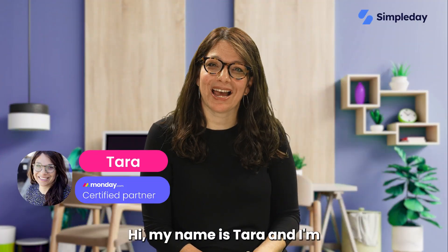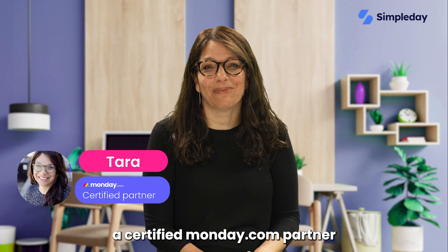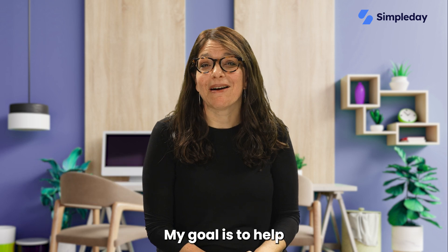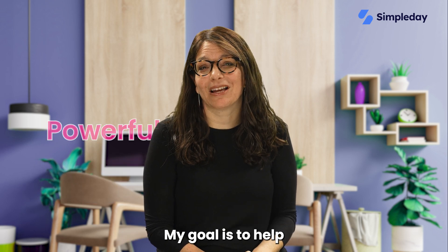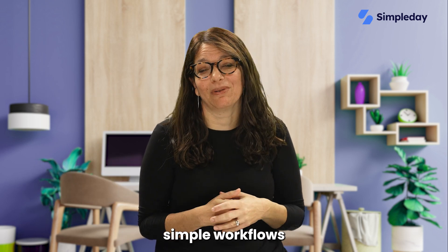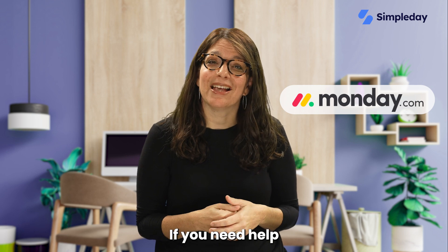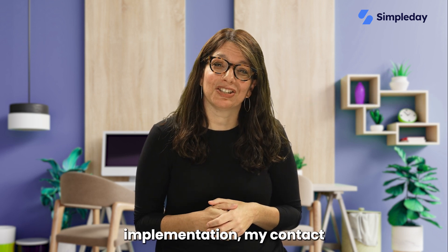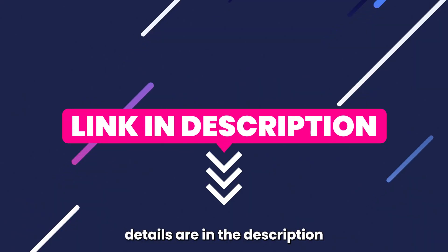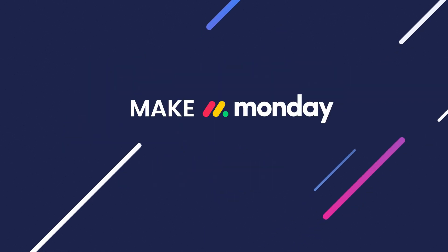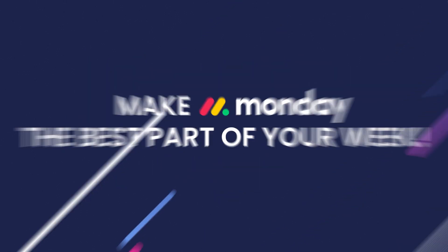Hi, my name is Tara and I'm a certified Monday.com partner and the founder of Simple Day. My goal is to help you build powerful yet simple workflows with Monday.com. If you need help with a custom implementation, my contact details are in the description below. Let's jump into today's tutorial and make Monday the best part of your week.